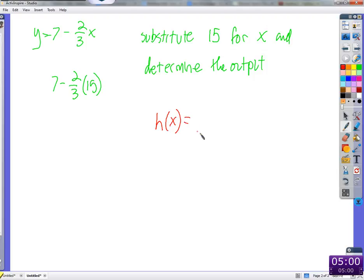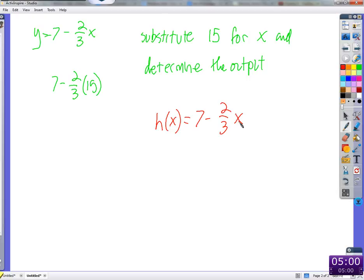Now h(x) — this is not h times x, but h with an input of x. The function is called h, and the input is x. So if I want to say all this — substitute 15 for x and determine the output — instead of all that, I can just say h(15). This says: in the function called h, that has an input of x, put 15 in for x, and this is the value of the whole thing.